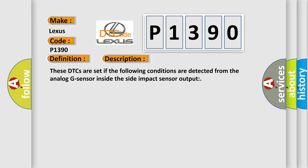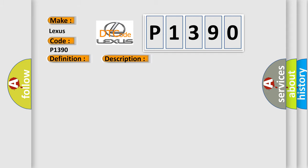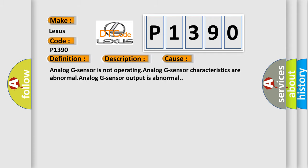These DTCs are set if the following conditions are detected from the analog G sensor inside the side impact sensor output. This diagnostic error occurs most often in these cases: Analog G sensor is not operating, analog G sensor characteristics are abnormal, or analog G sensor output is abnormal.